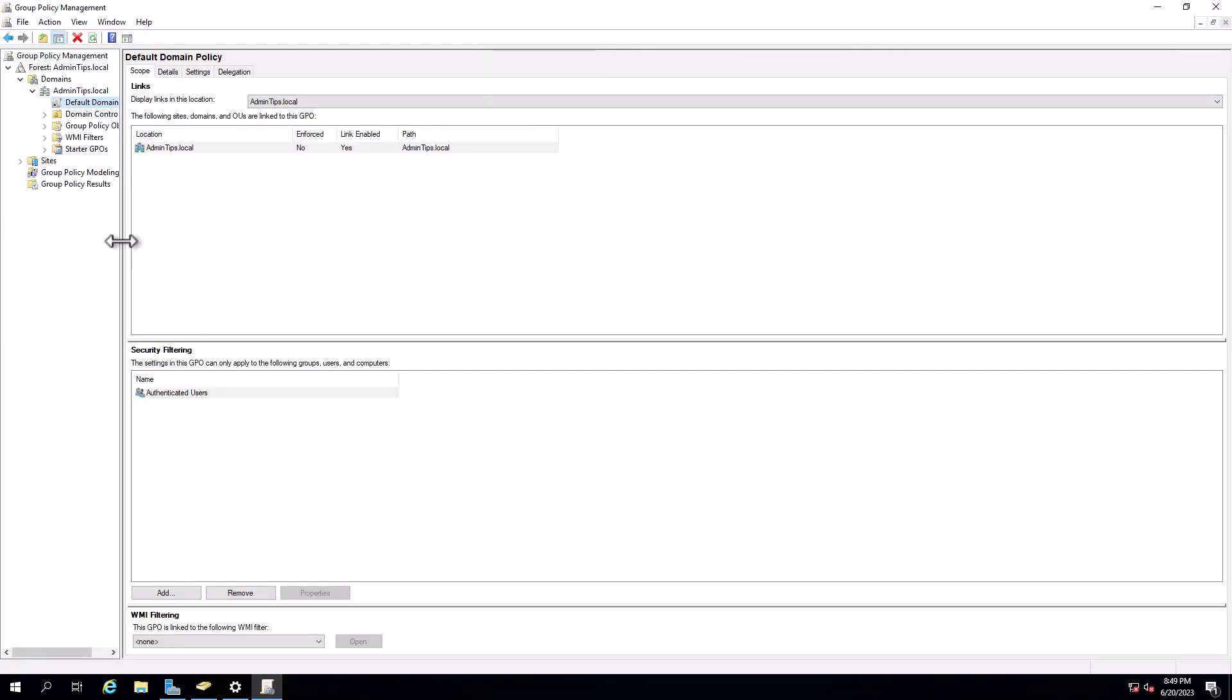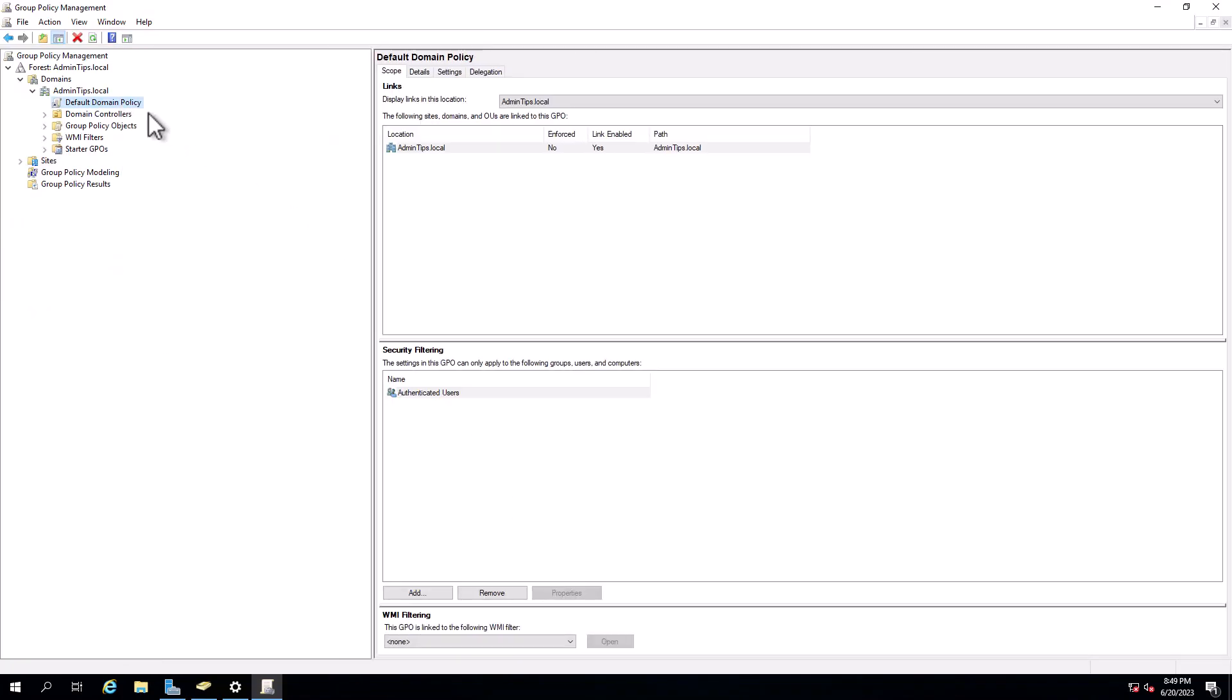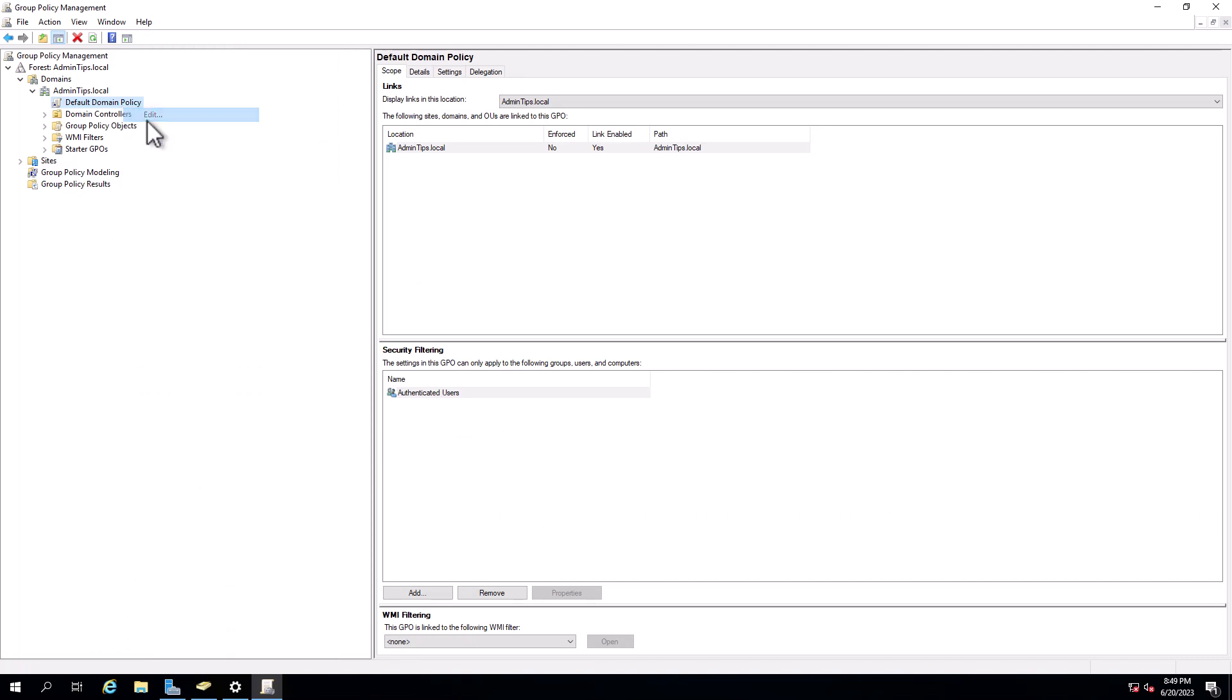I will find the default domain controller policy or default domain policy and I will go to edit.